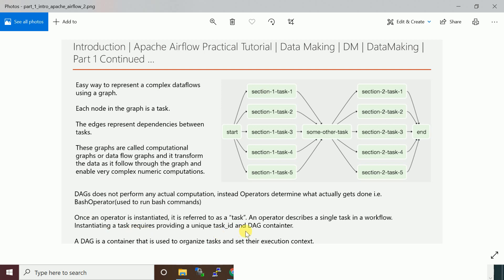When you instantiate the task or operator, you need to provide a task ID and also specify which DAG this task comes under. This entire thing is considered as a DAG. This is the ID we are providing, and we should specify what is the DAG which this task comes under.